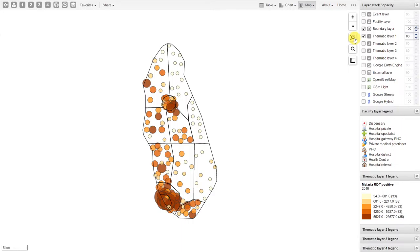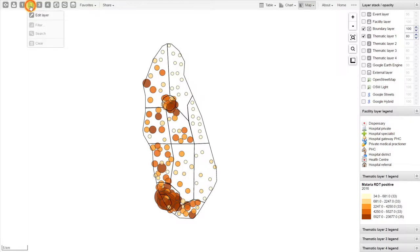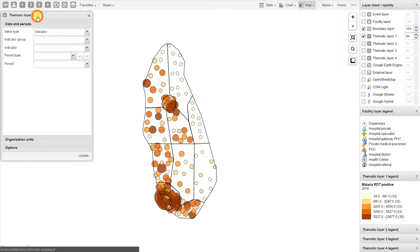Let's add in a second thematic layer. If we go to Thematic Layer 2 and click on Edit Layer, we can now add in a second layer.